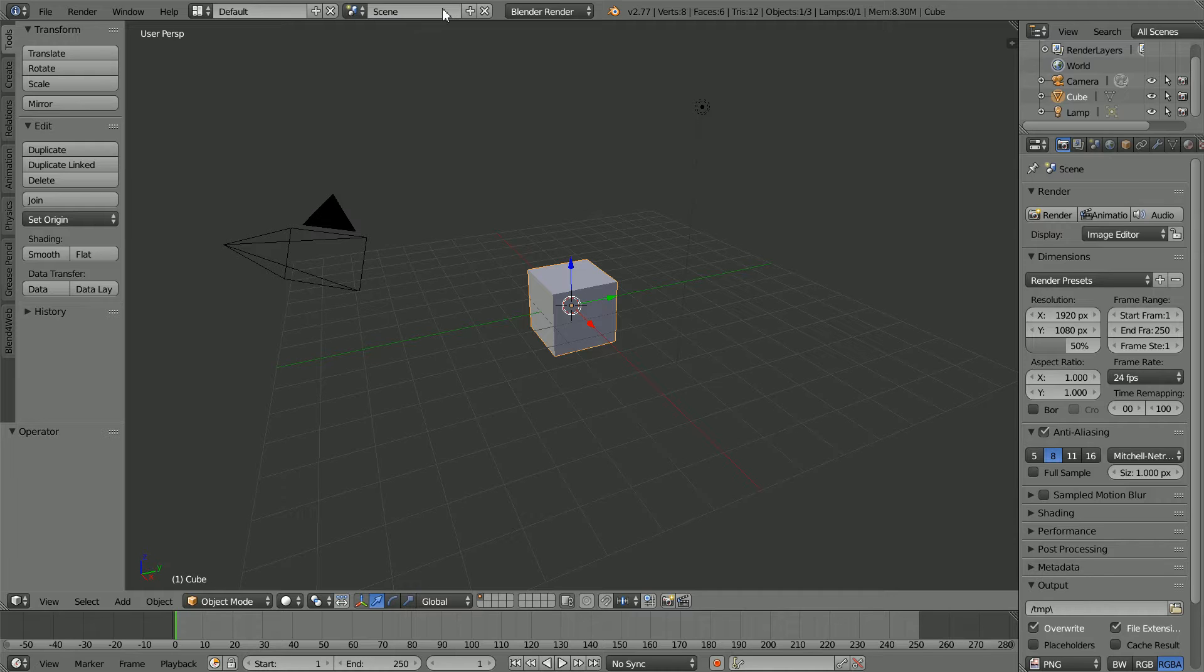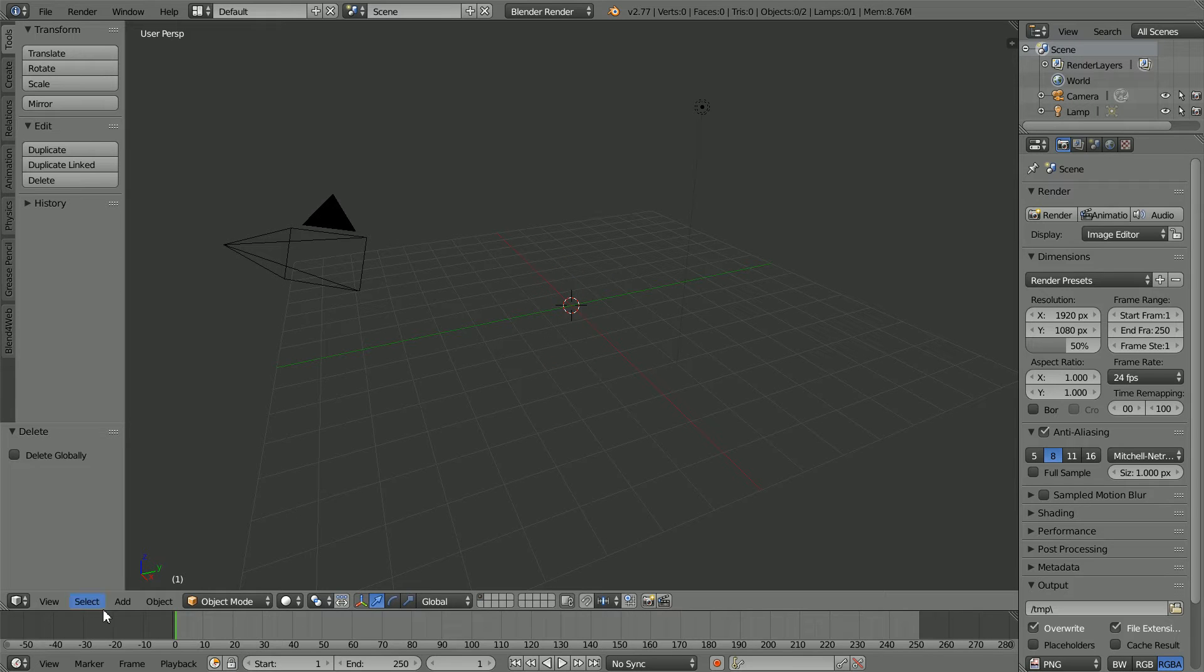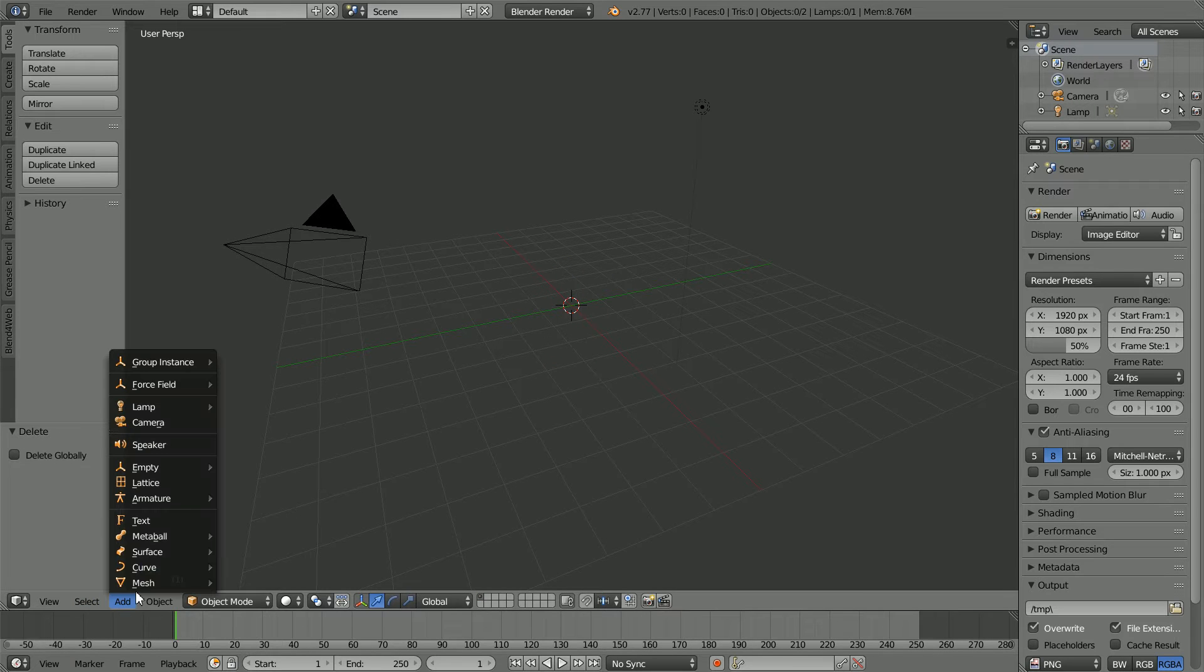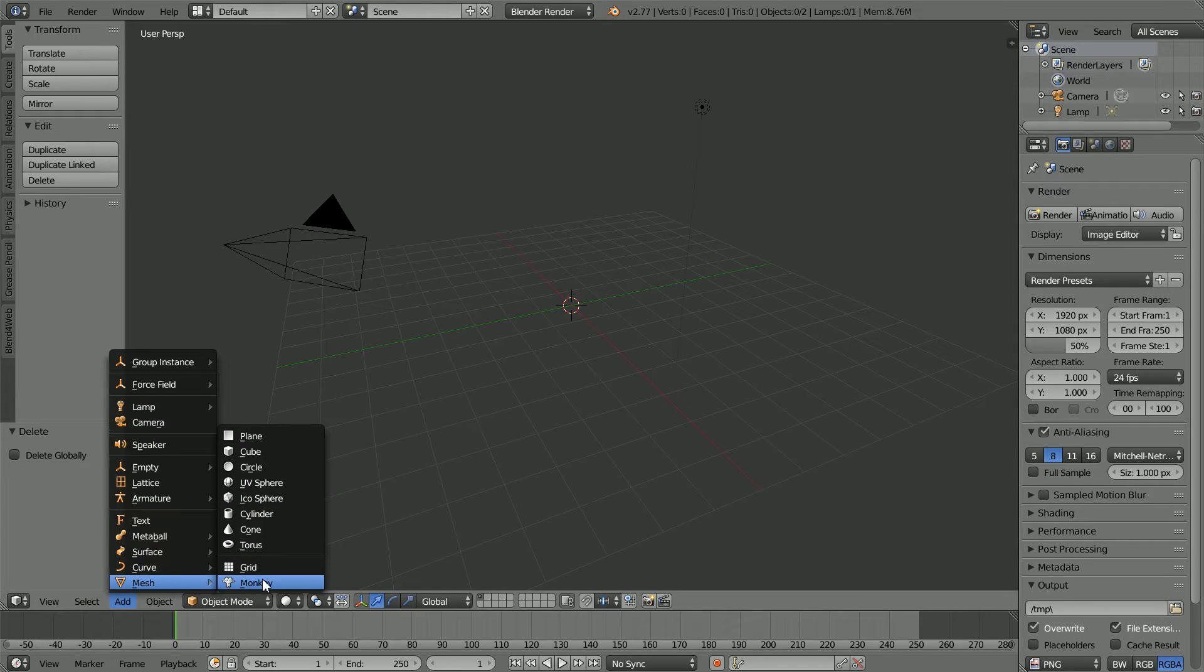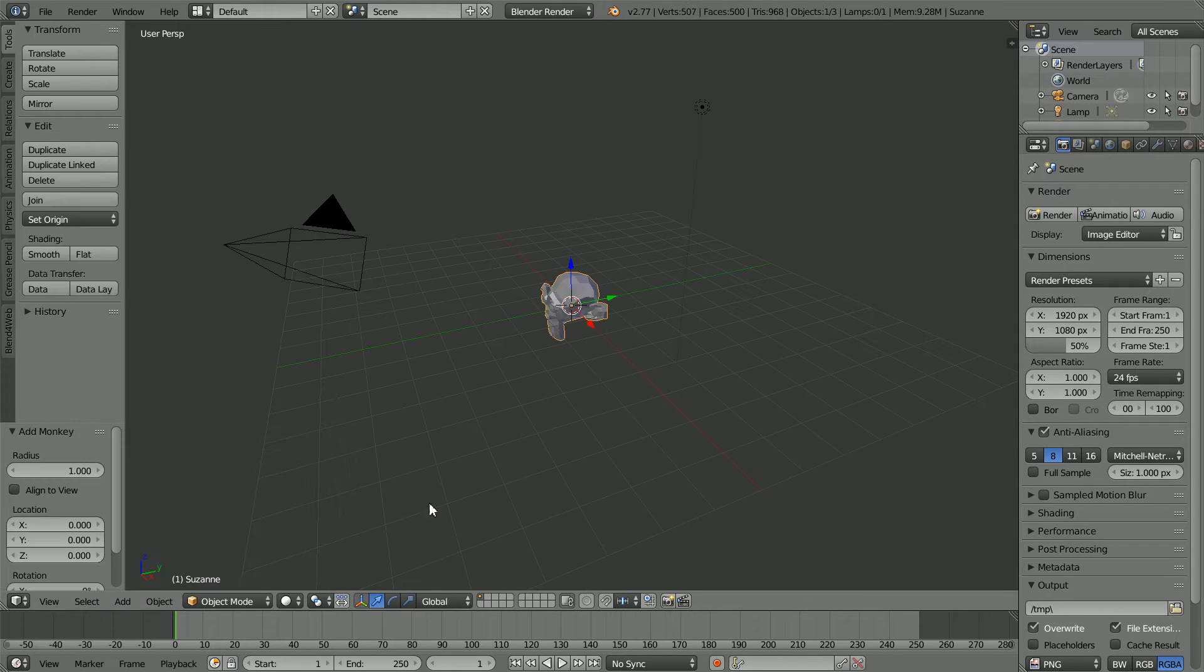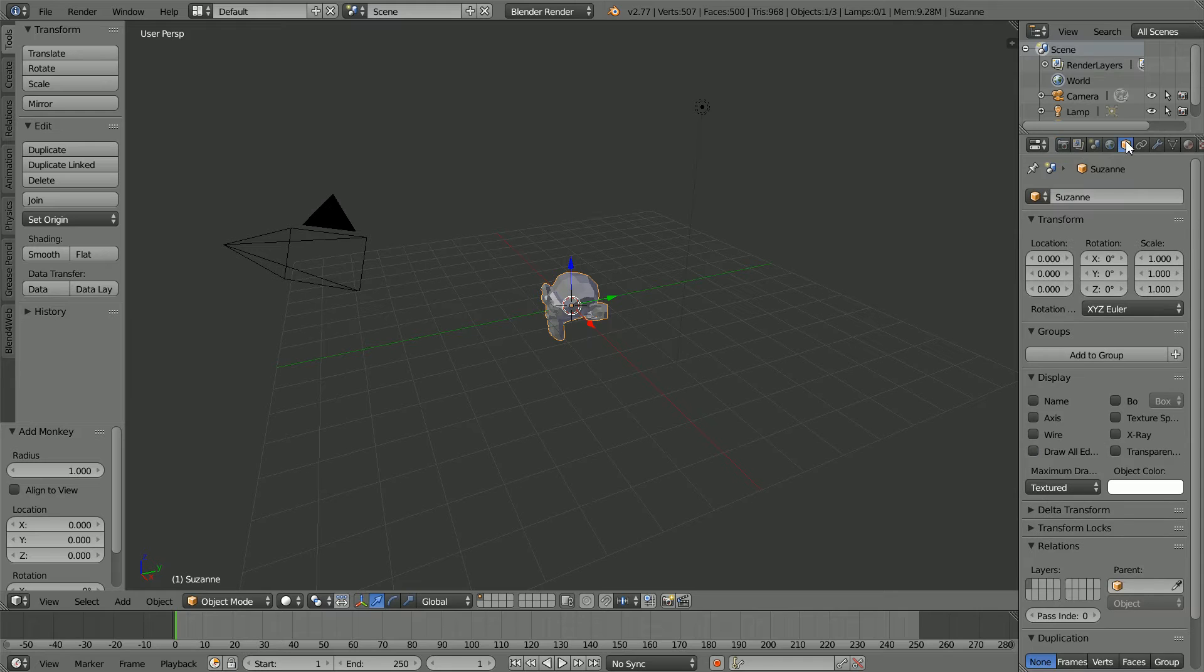Press X to delete the cube, add mesh monkey, click the object properties button.